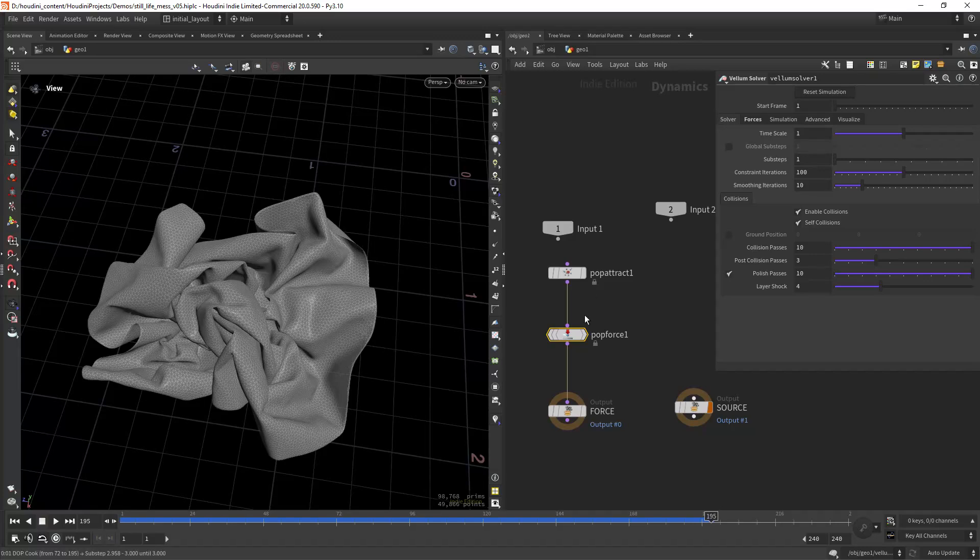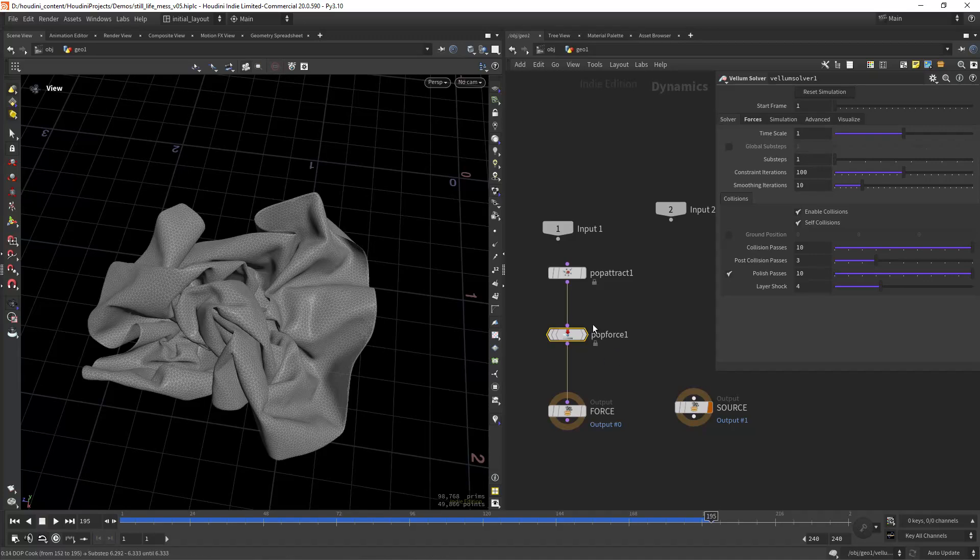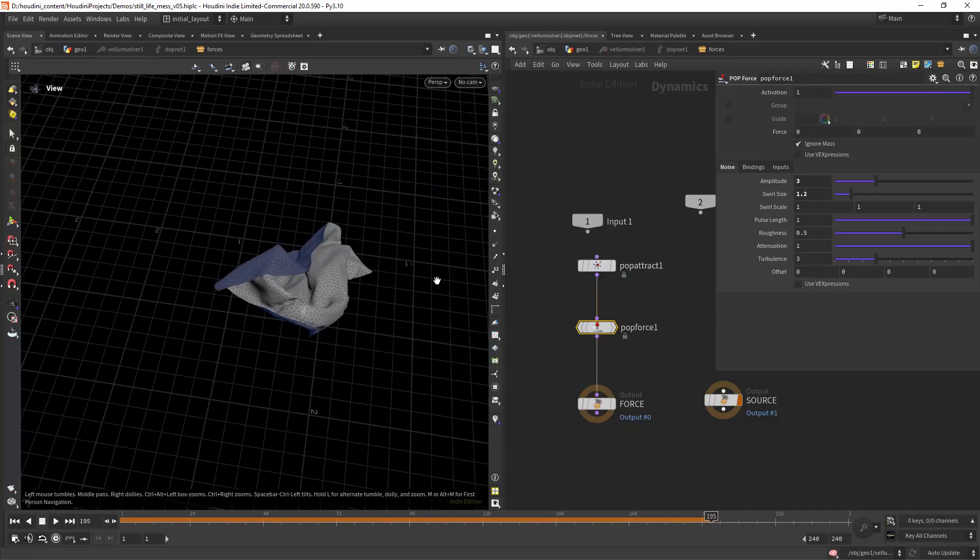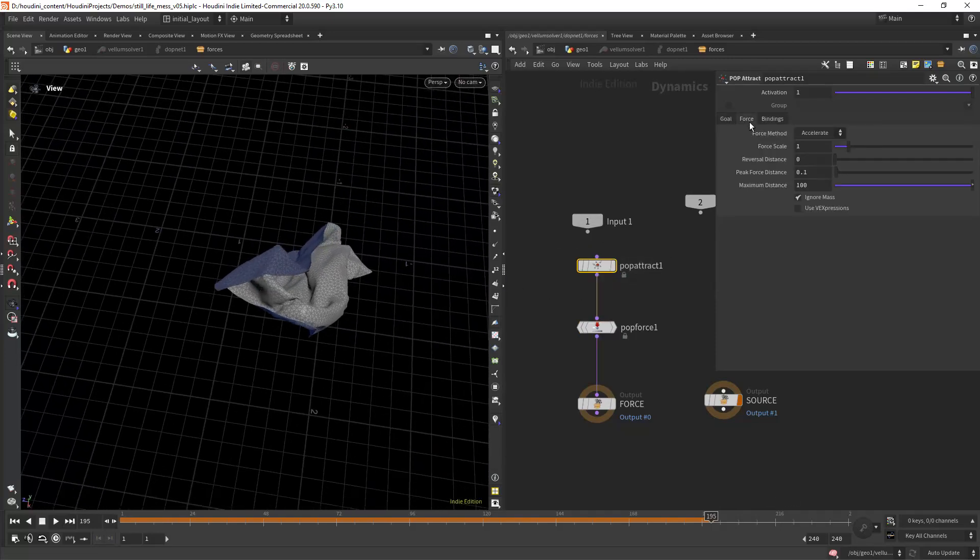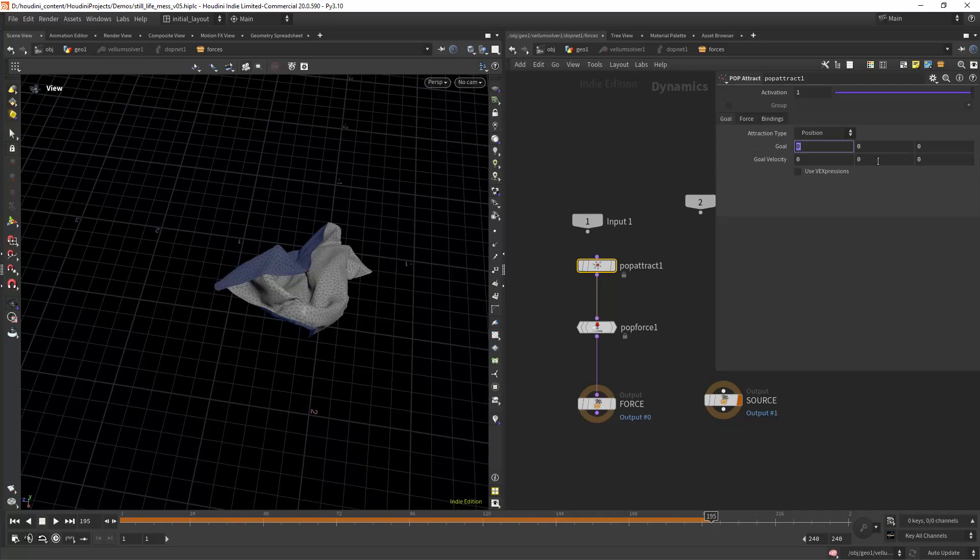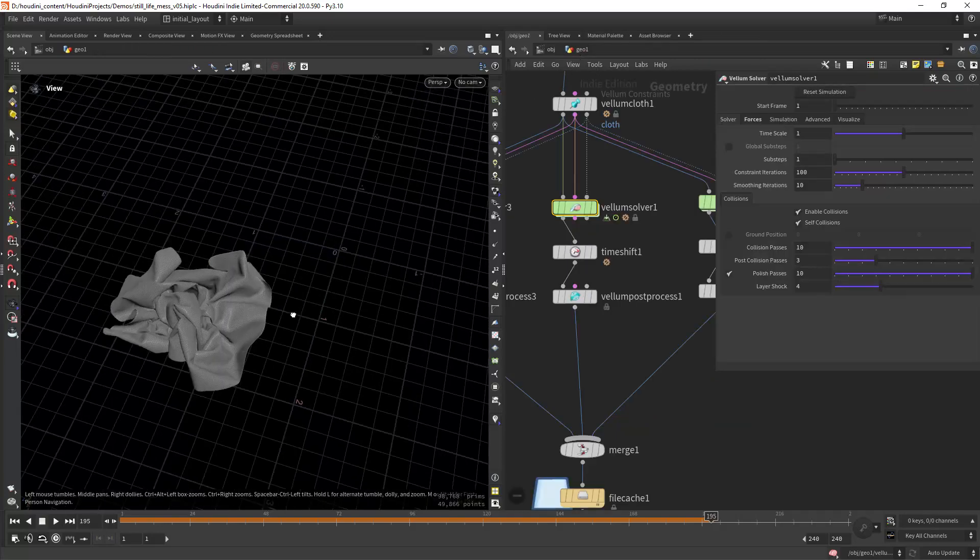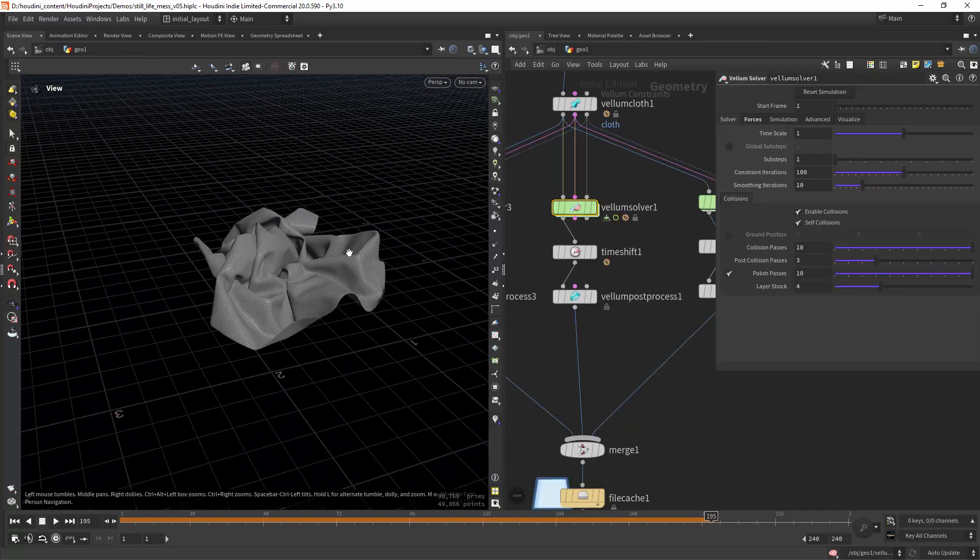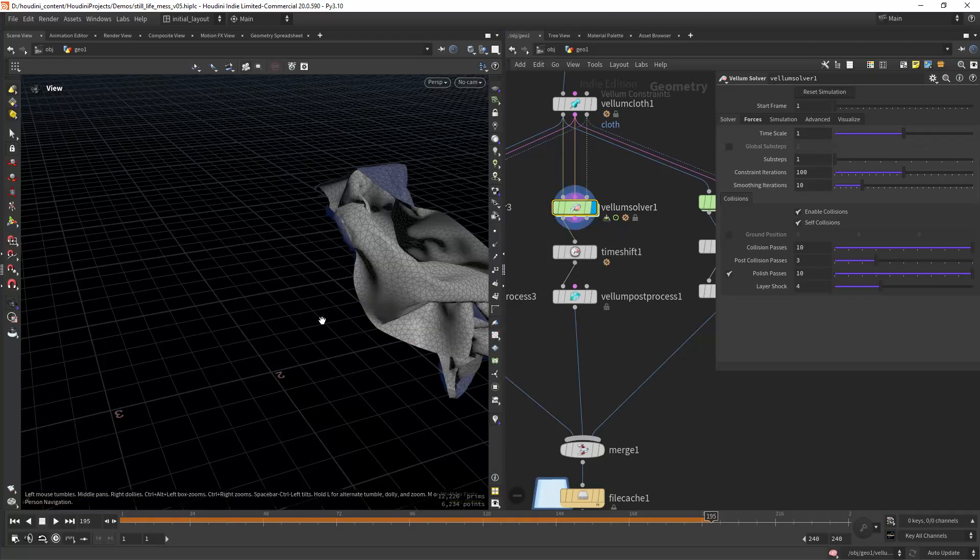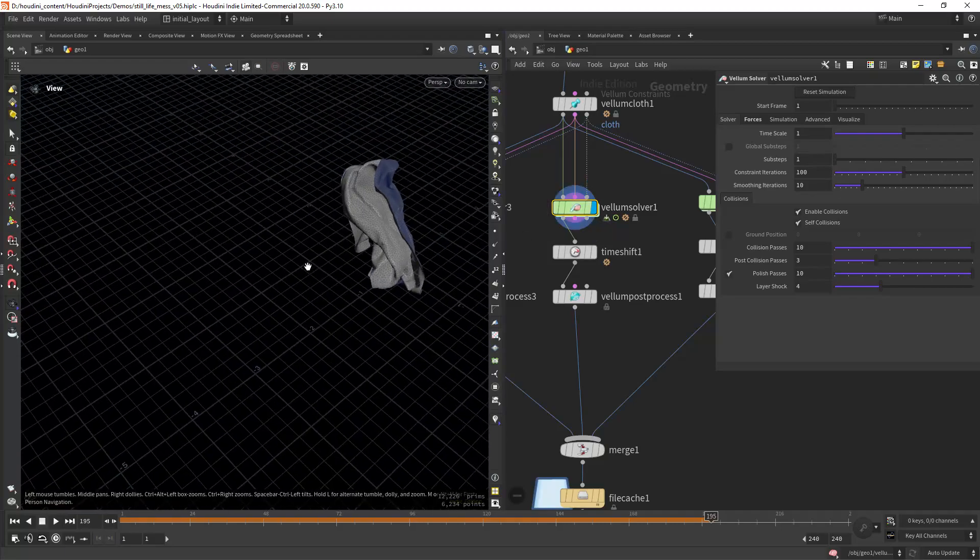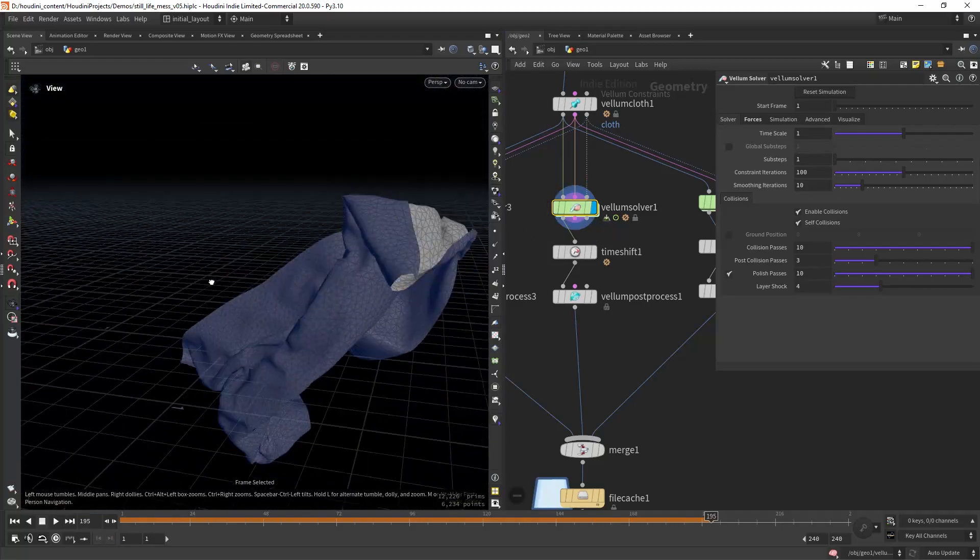For the other ones it's the same, but in this case I have a different position for the pop attract and probably a smaller force. Let's see if this calculates. There you go. Position set to zero and scale to one and higher amplitude to create this more distorted look.